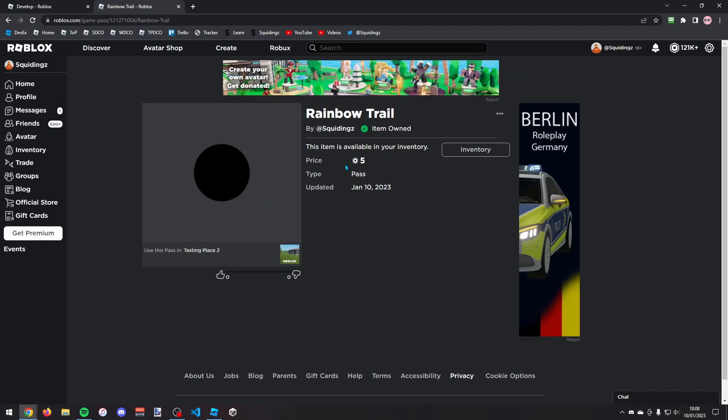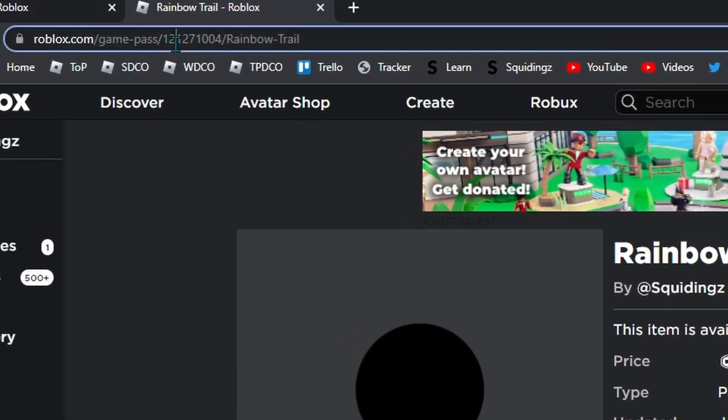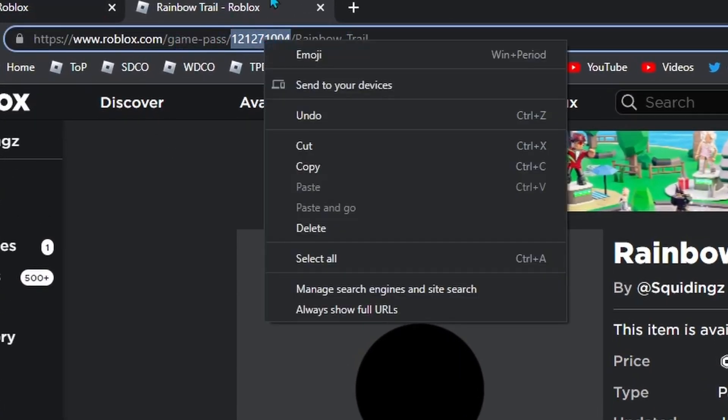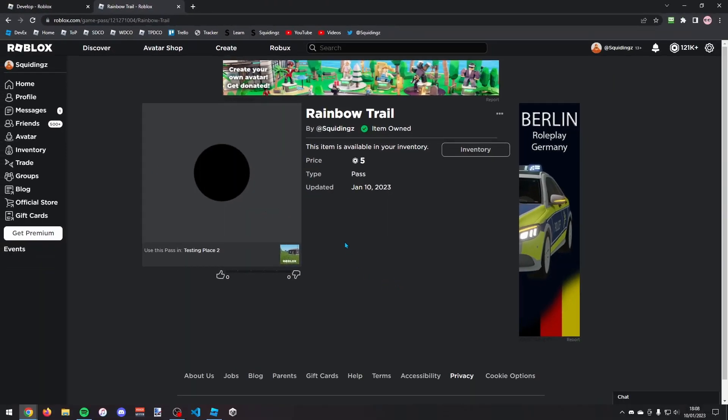So now we need to copy the game pass ID. So in the URL bar at the top you just want to copy this number. So select it, right click and click copy, and then we can go back into Roblox Studio.